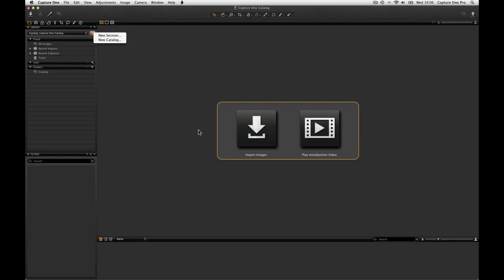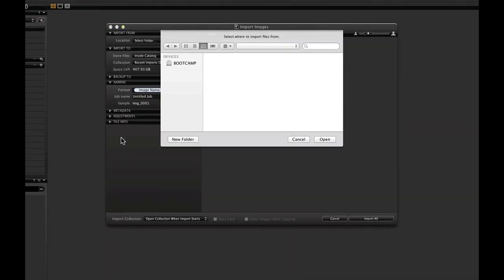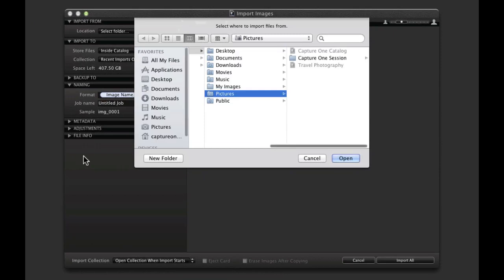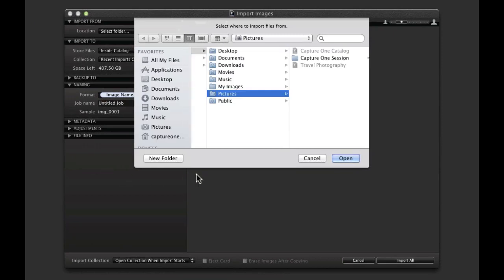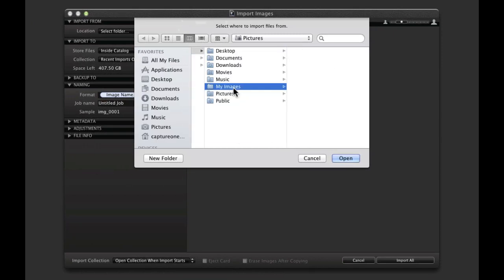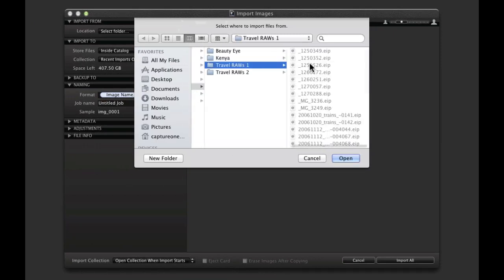To import images, press the large icon in the center of the screen or the matching icon in the toolbar. Select where to import image files from and click Open.